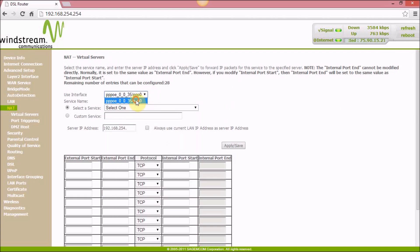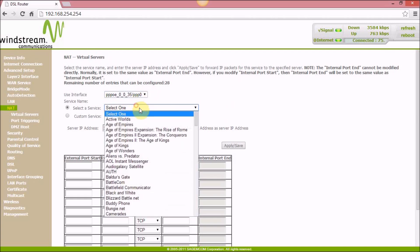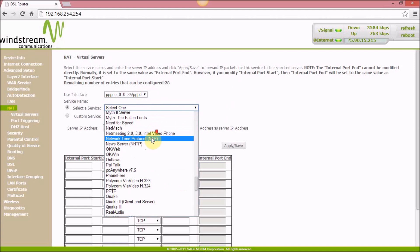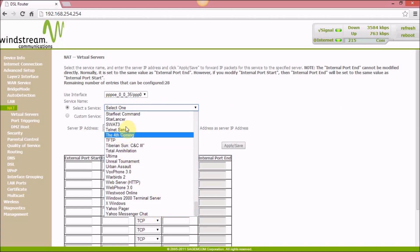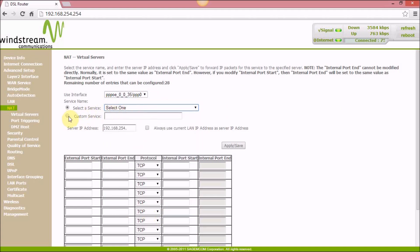There's a default entry you can't change, but this section has many games and programs you can connect to. If your game is not listed, you want to hit Custom Service. I'll just type in another Minecraft server as an example.